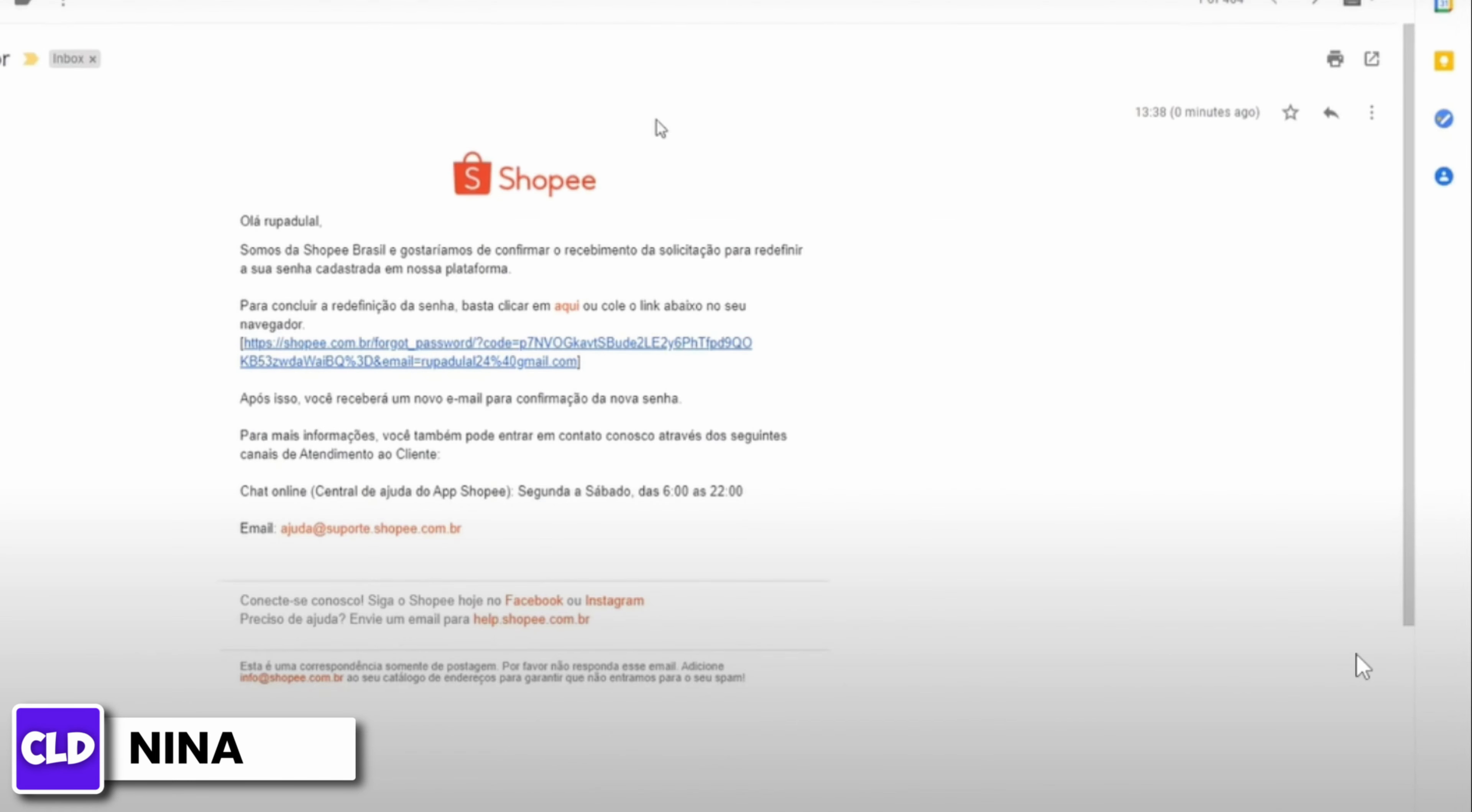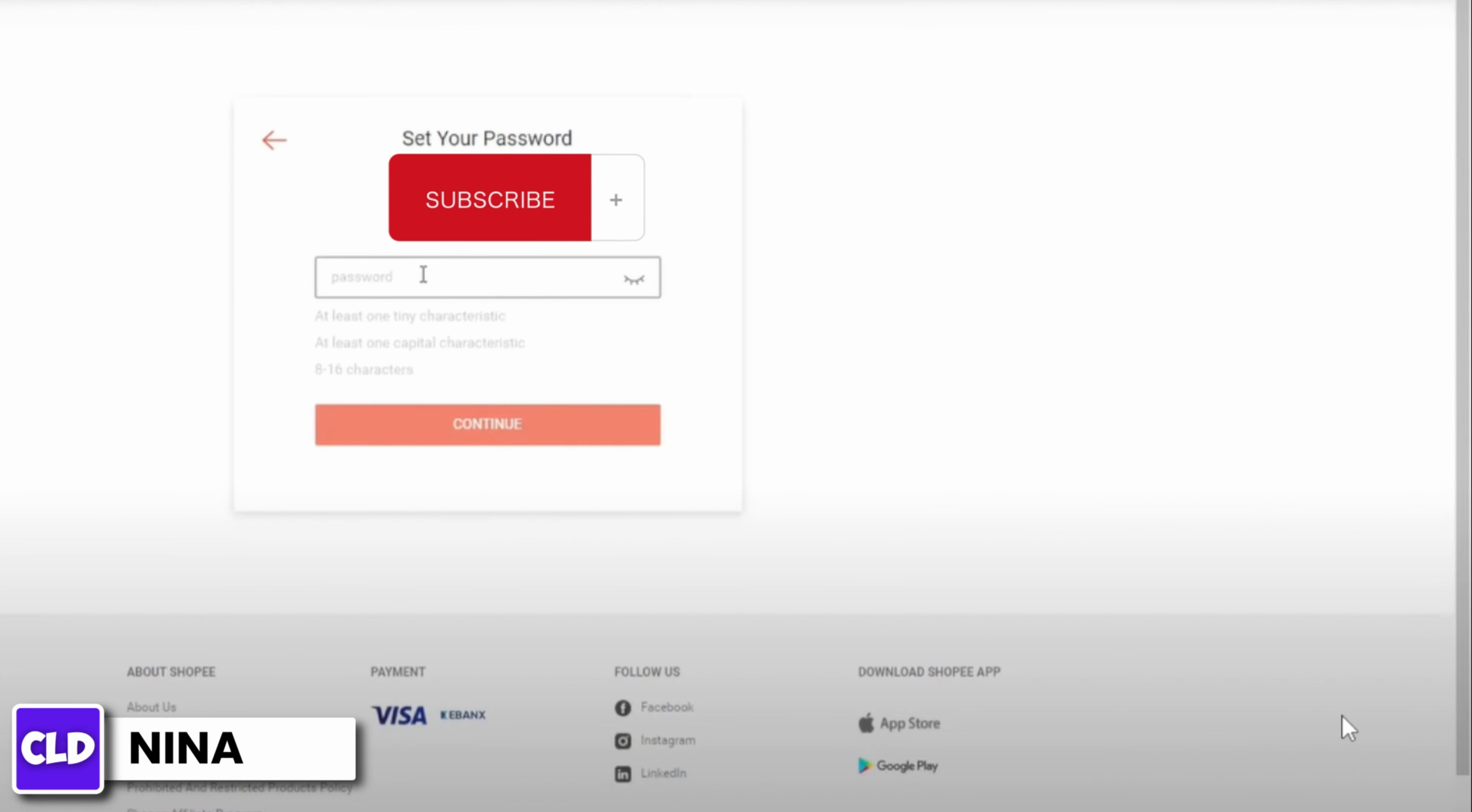Check your email and you will receive an email from Shopee. Now open that link and you will land onto this page and enter your new password.